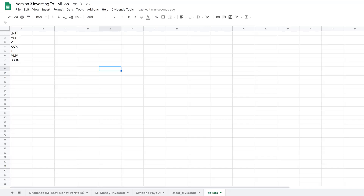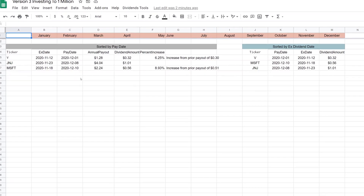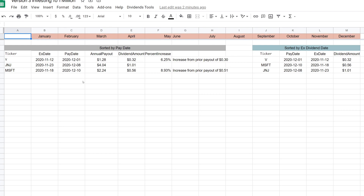What's up everybody, this is Investing Sensei here to bring you version 3 of the Google Sheets upcoming dividend scripts. For anybody that's brand new and checking out the channel, let's go ahead and show exactly what we mean by the scripts. This is actually a copy of my current dividend script in Google Sheets.